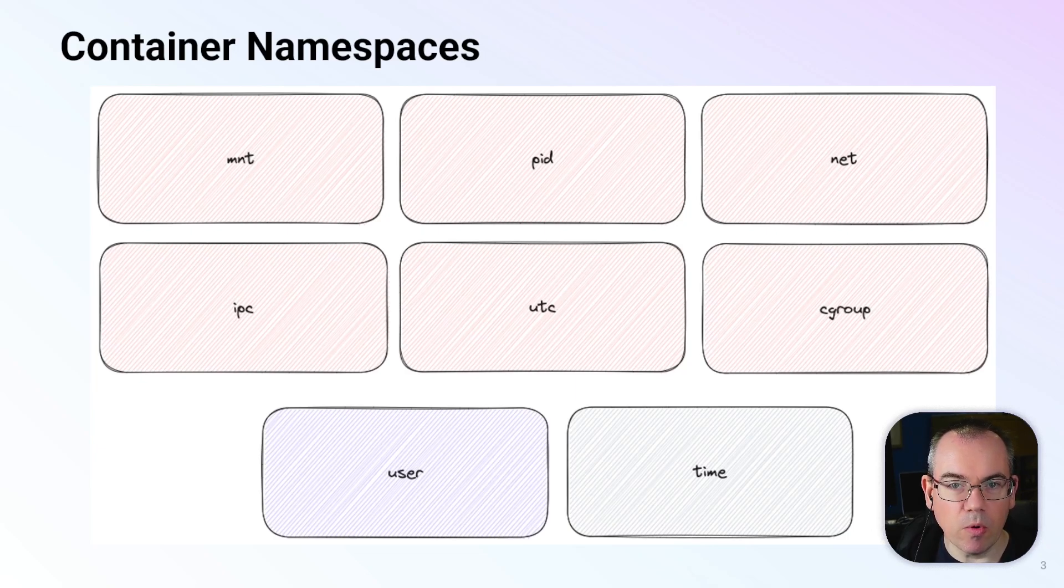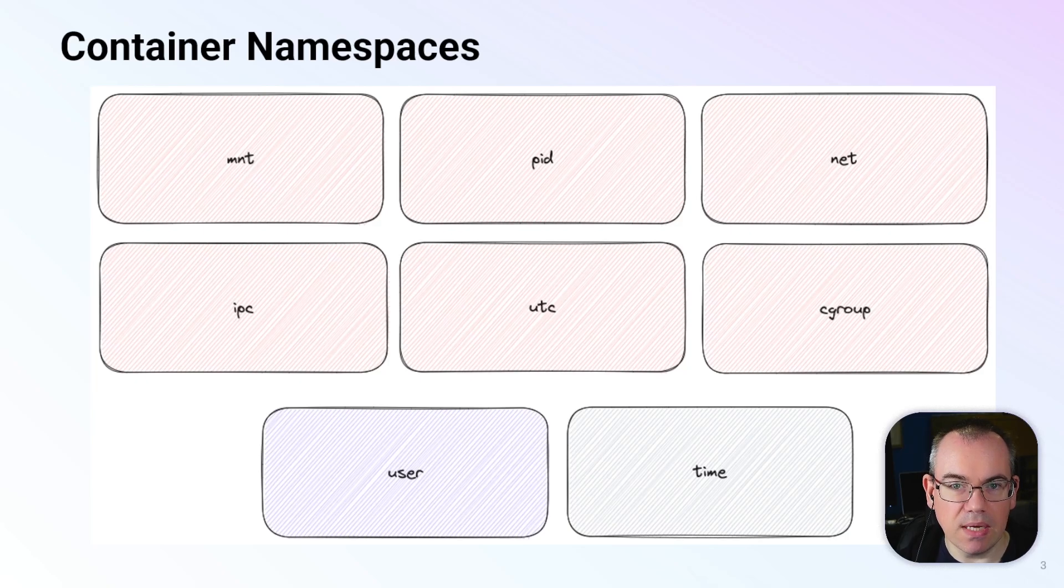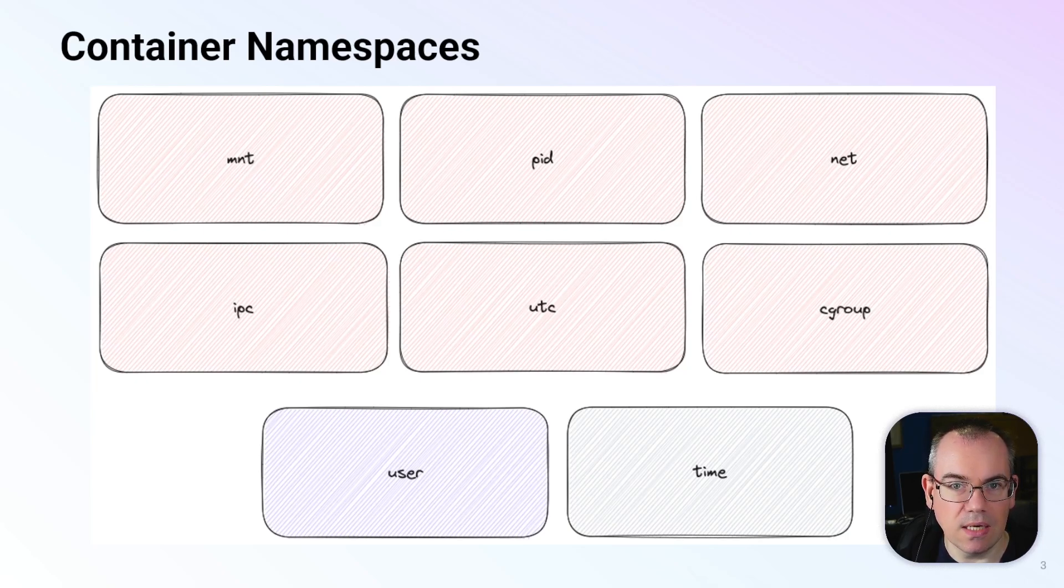The one we want to take a more detailed look at today is the pid namespace, which isolates processes visible to a container. So let's move over to a terminal.